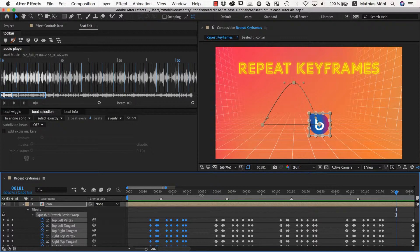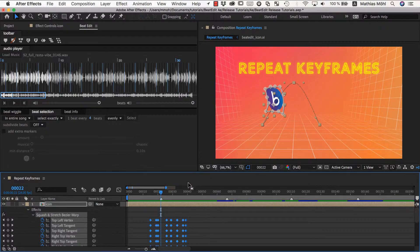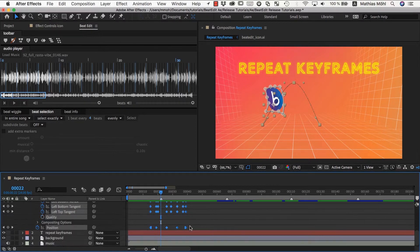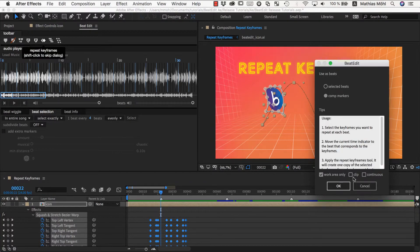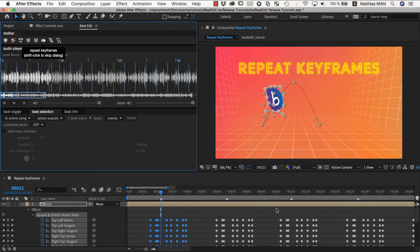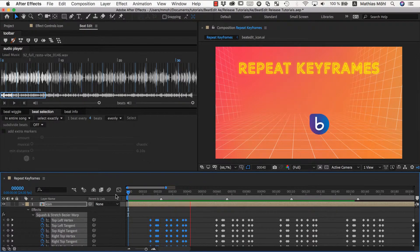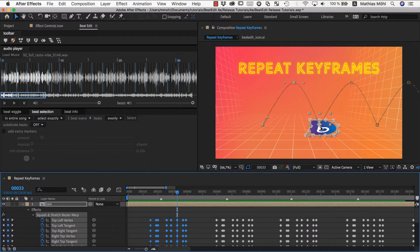This looks pretty nice, except it's just repeating exactly the same thing over and over again. What we rather want is for the animation to be continued — and that's exactly what the continuous option is for. So I undo, make sure we're at this marker with the current time indicator, have all keyframes selected, click Repeat Keyframes, and enable the continuous option. Now you can see on the motion path that each copy of our keyframes continues exactly where the previous copy ended, so you can easily continue your animation with the help of this checkbox.